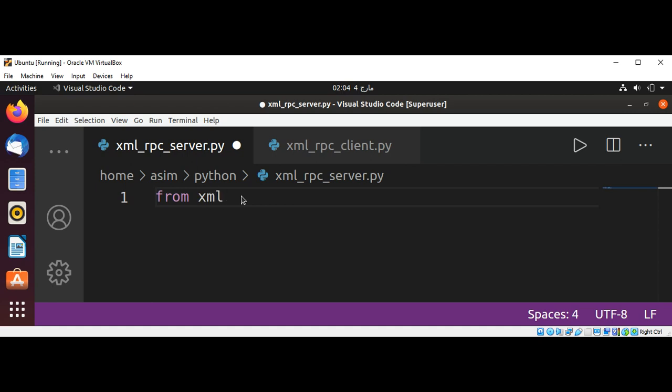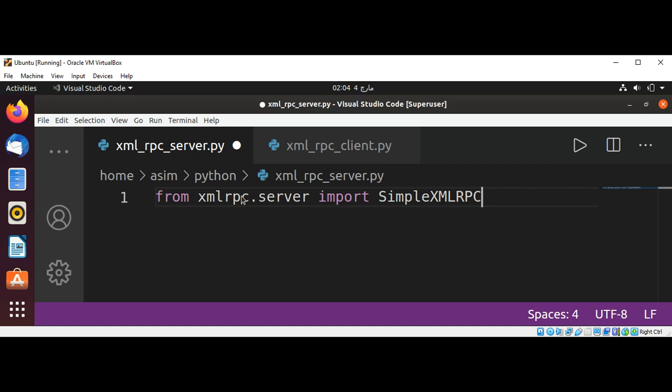From xmlrpc.server import SimpleXMLRPCServer.